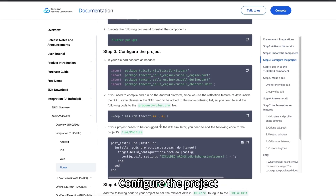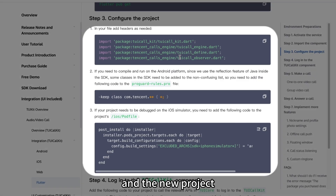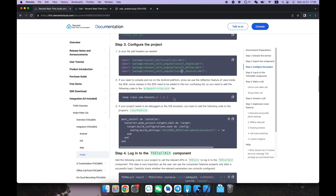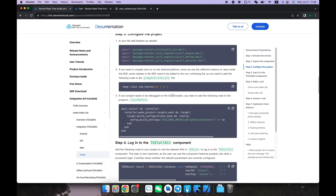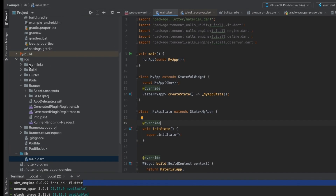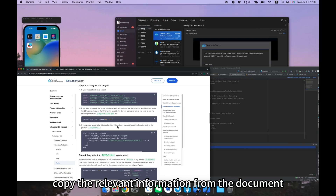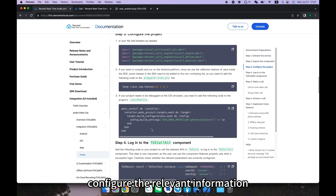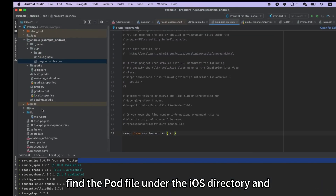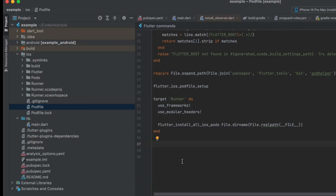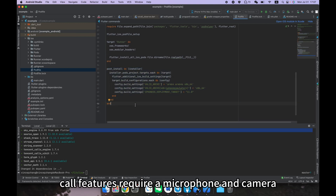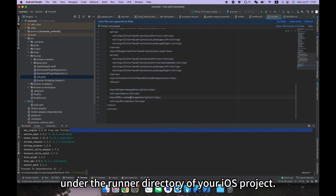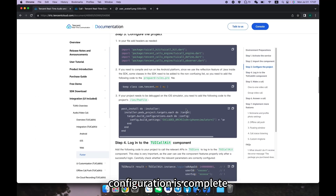Step three: configure the project. After importing the component, we need to configure some basic information. First, import the Dart file where the TUI Call Kit component is used, and import the package in the main file. If you are using other Tencent RTC components, configure the ProGuard file in your Android project — find the ProGuard file under the Android directory and copy the relevant information from the document. If you are using an Intel-based Mac, configure the relevant information in the pod file of your iOS project. Also, request camera and microphone permissions in the info.plist file under the runner directory of your iOS project. Add this information and your project configuration is complete.